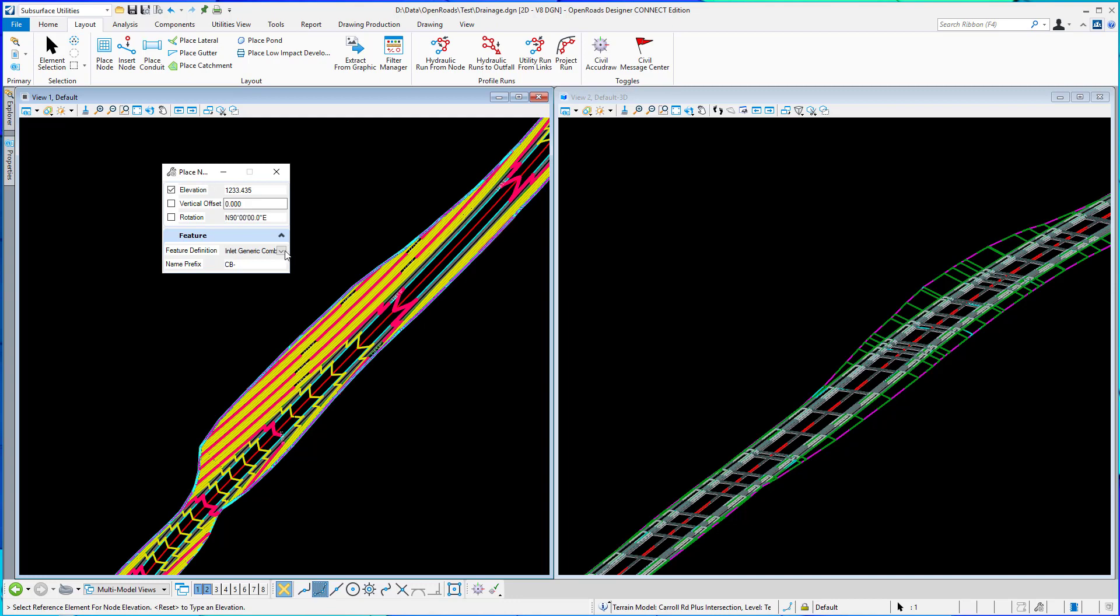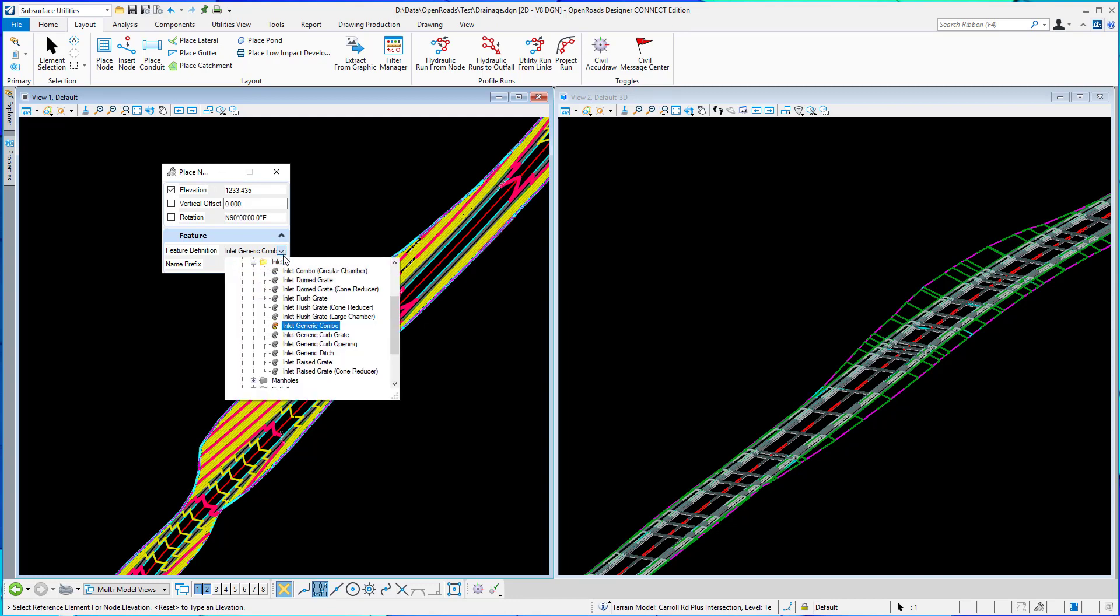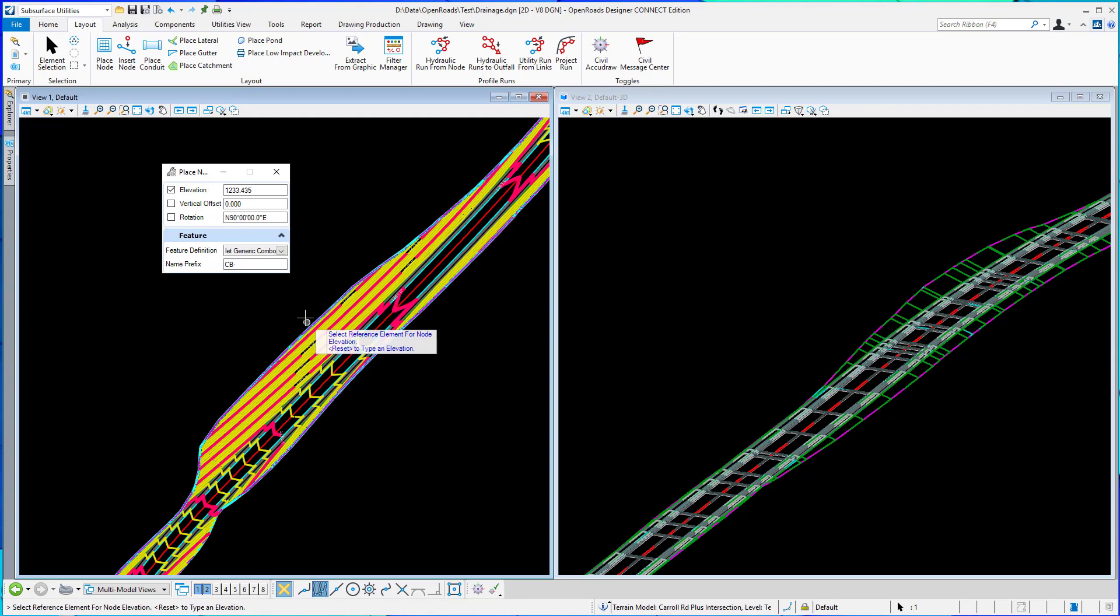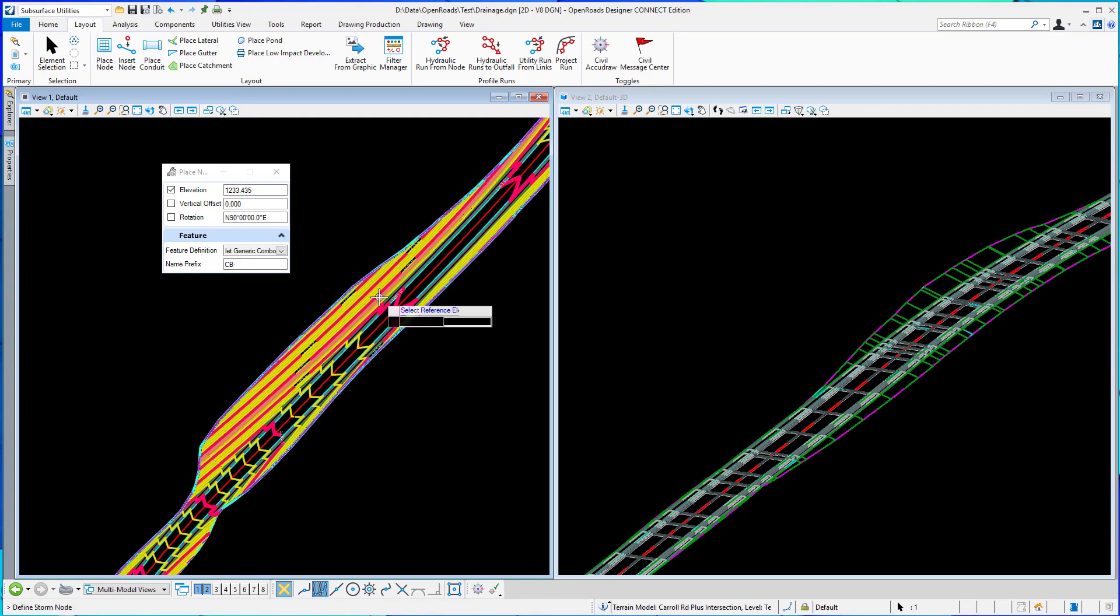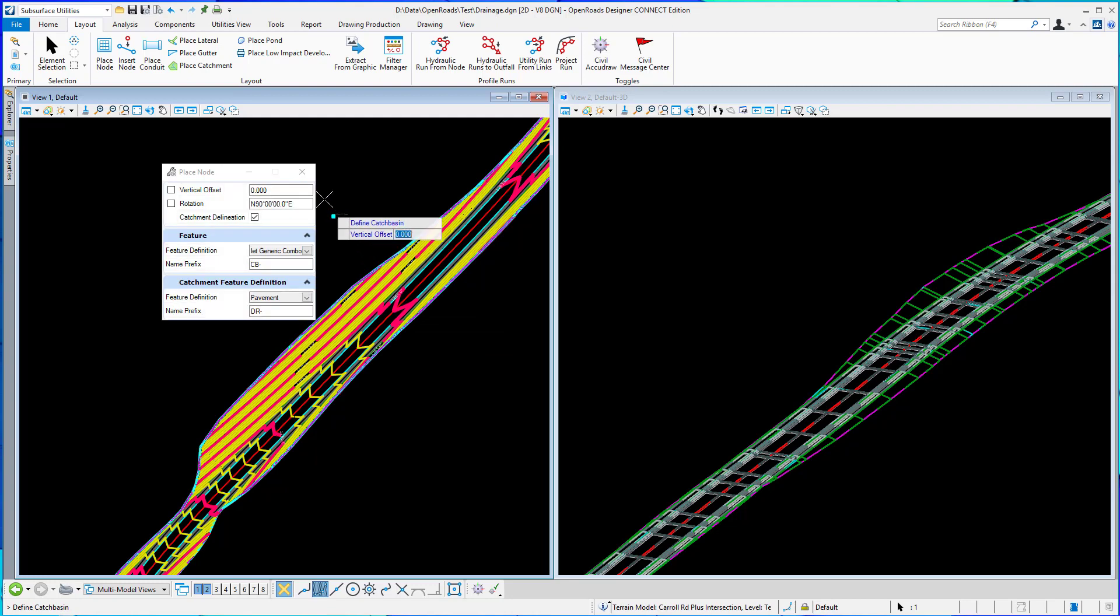I'm going to start the tool and select my feature definition and select my reference terrain for my reference elevation. When you select a terrain you'll notice that the dialog will change and you will be able to define the catchment feature because I have catchment delineation toggled on. Once that terrain is selected it recognizes that you can use that and it adds the feature definition option.